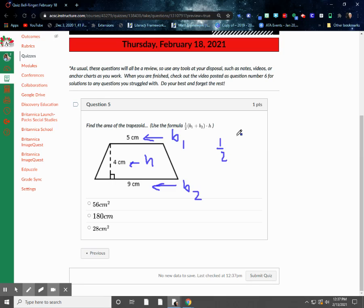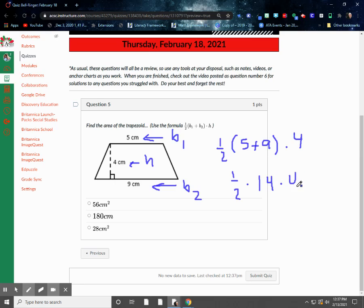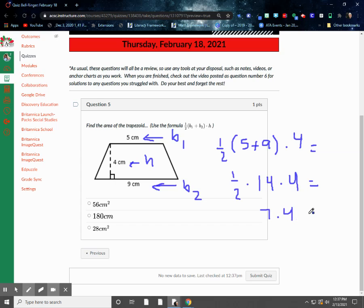So we can just plug our numbers in now for these things. So we have one-half, base one is five, plus base two, which is nine, times the height, which is four. In this case, that would be one-half times 14 times four. And we take one-half of 14. I would do it that way myself. You can do it kind of any way you want to at this point, because, remember, with the associative or commutative property, we could move these numbers around and multiply them in any old fashion we see fit. But I would take half of 14, which I know is seven, times four, and that would give us 28.